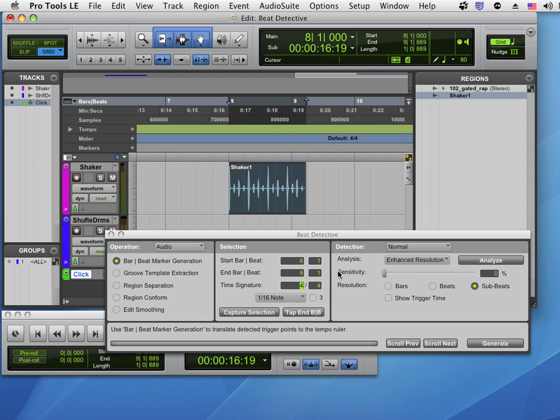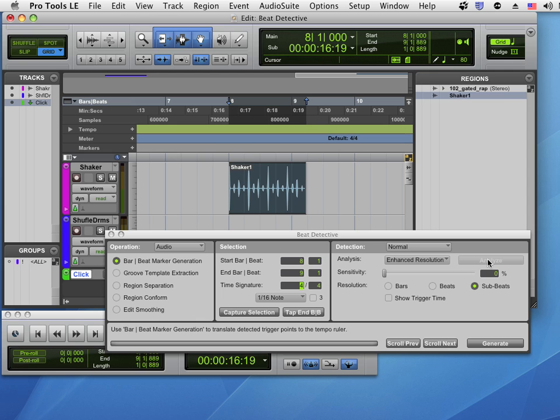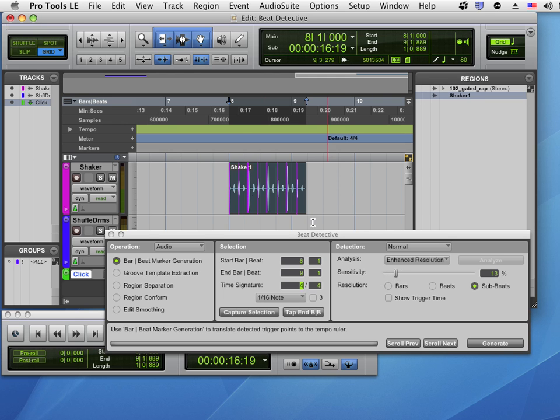Next I want to analyze this for transients. Once you've selected this and opened Beat Detective, if you click Analyze, it actually takes a look at the transients. At first you won't see anything until you bring up the sensitivity slider, and you'll start to see some of the transient markers come in. The higher the sensitivity, the more refined it's following the transients, which can be a good thing or a bad thing.